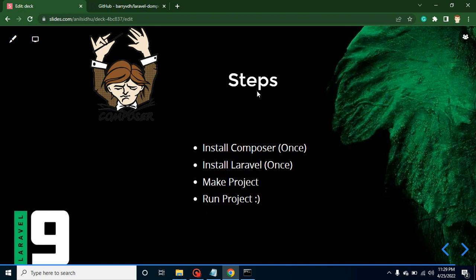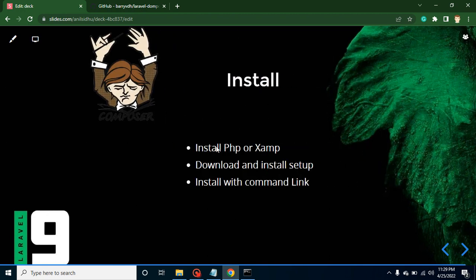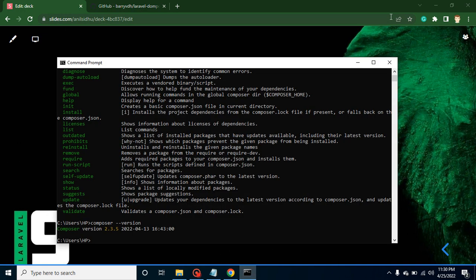Let's talk about the steps to create a project in Laravel. First, you have to install Composer — and I want to stress 'once', because many developers think you have to reinstall Composer and Laravel for every project. No — install Composer only once and Laravel only once, then you can create and run your projects. Your system must have PHP installed, or you can install XAMPP which provides PHP automatically.